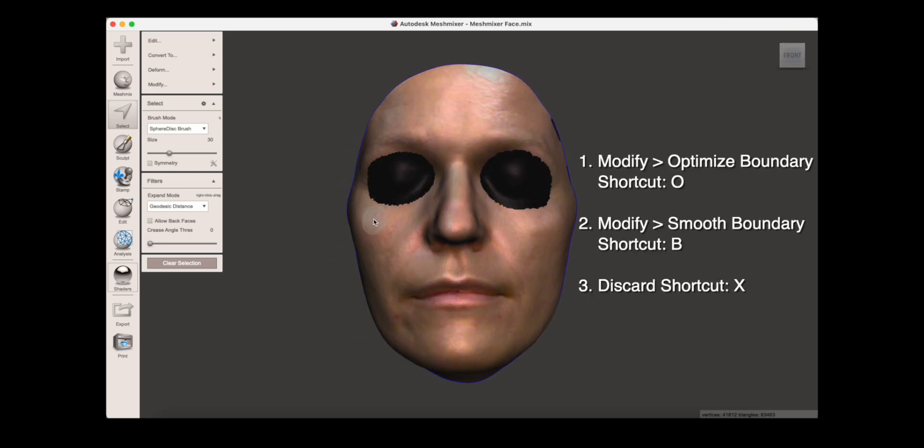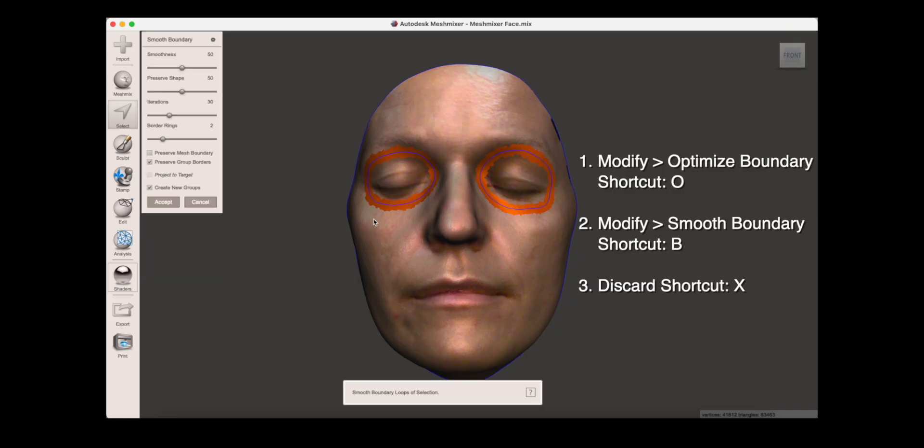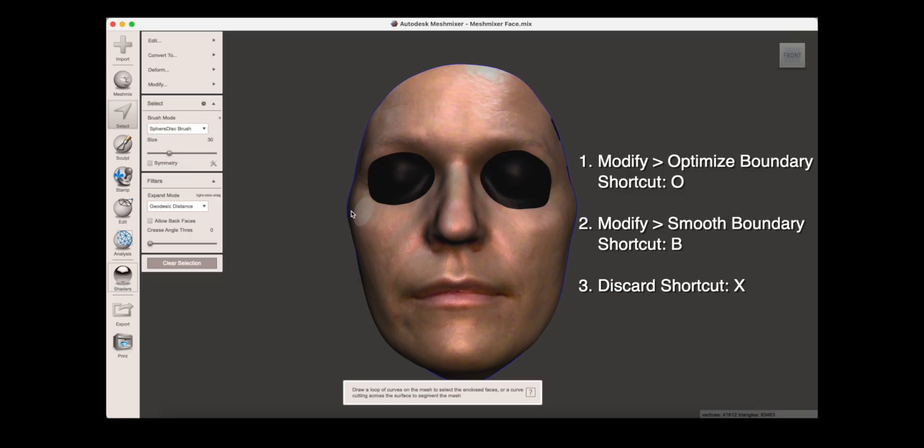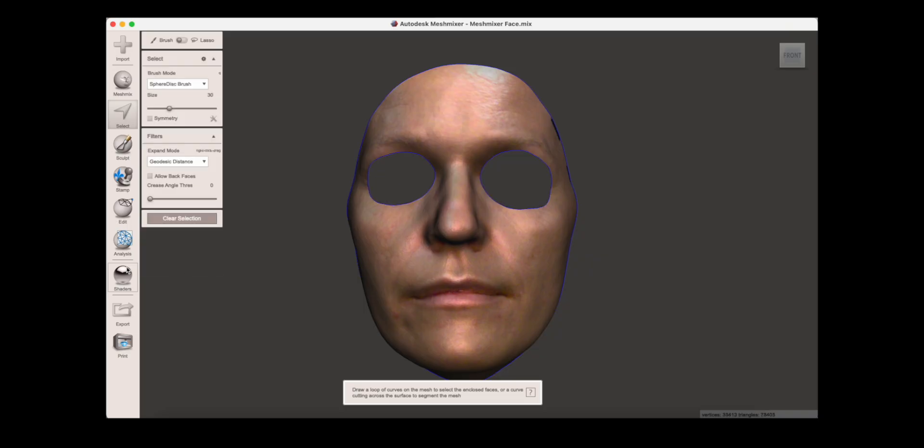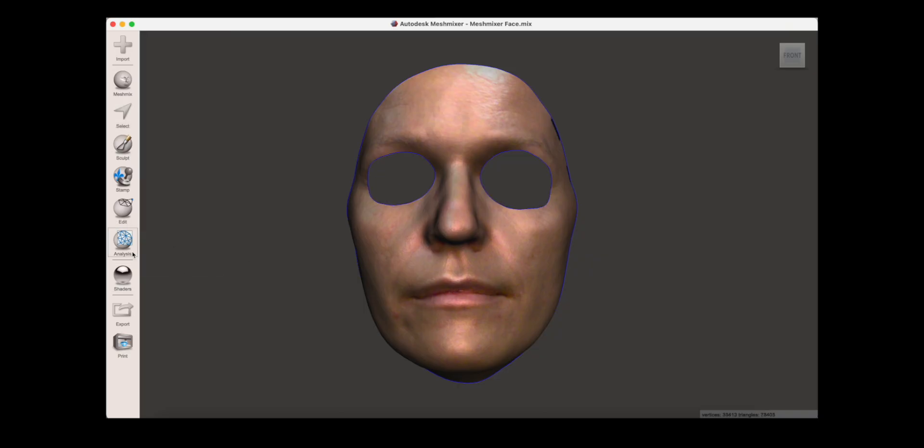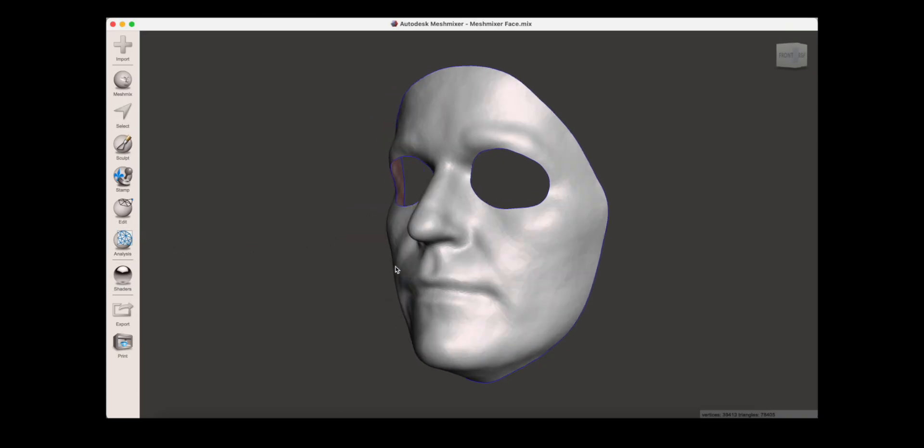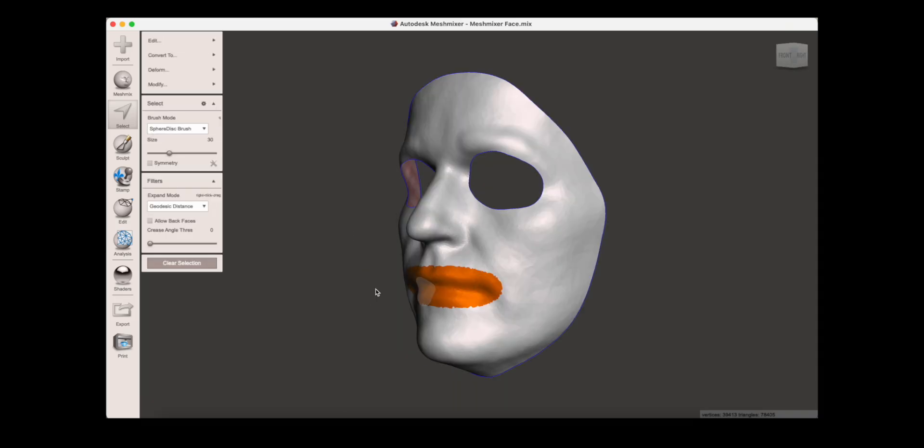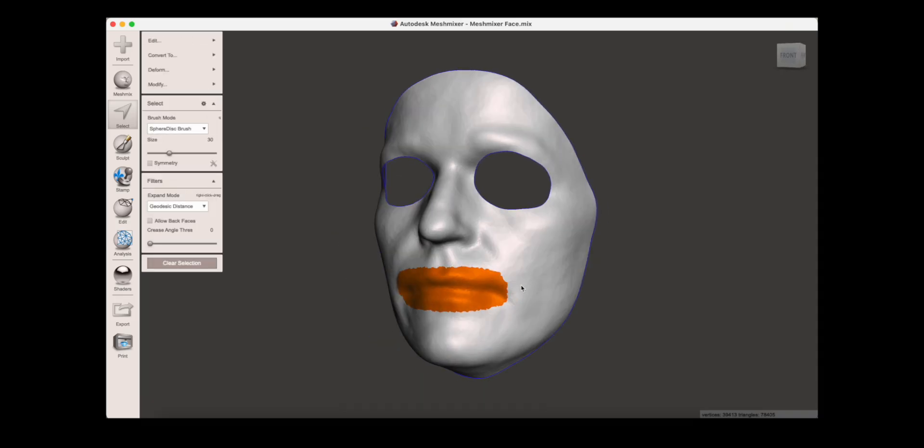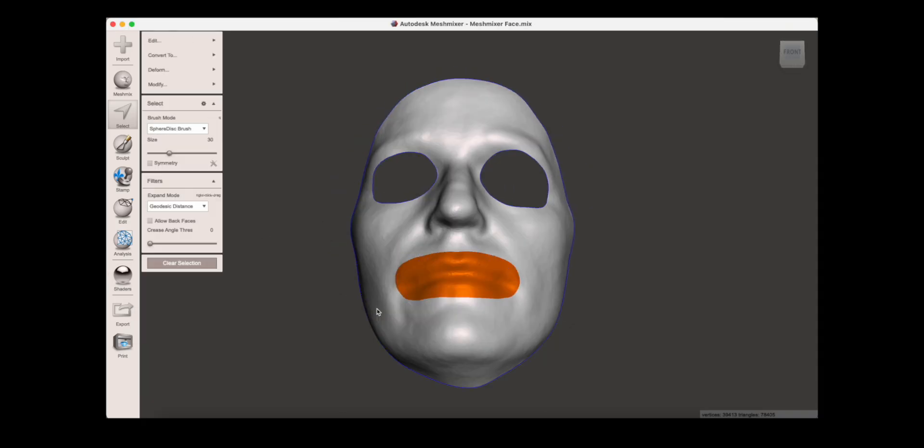Once you're happy with the selection, use modify and optimize boundary, then modify and smooth boundary, and finally discard. Here I'm doing the same thing for the mouth and nostrils.